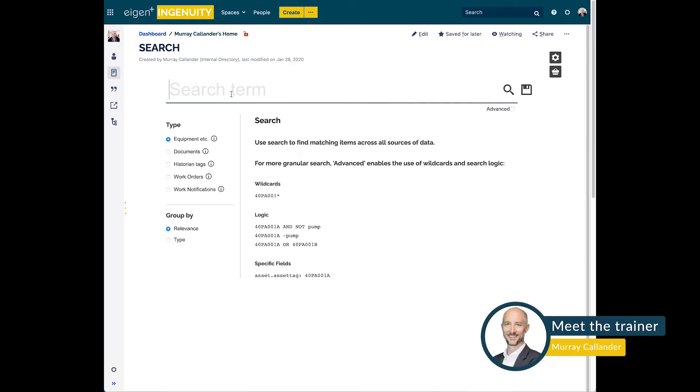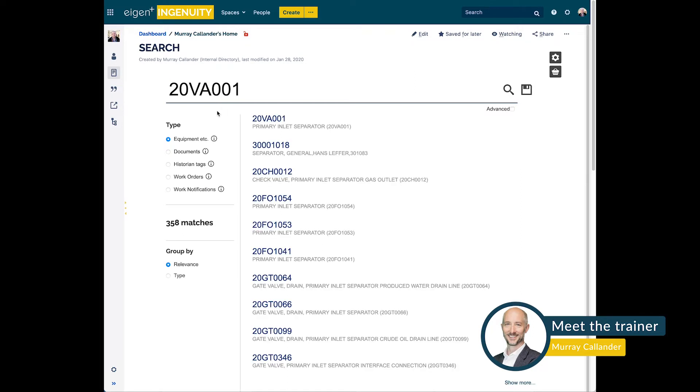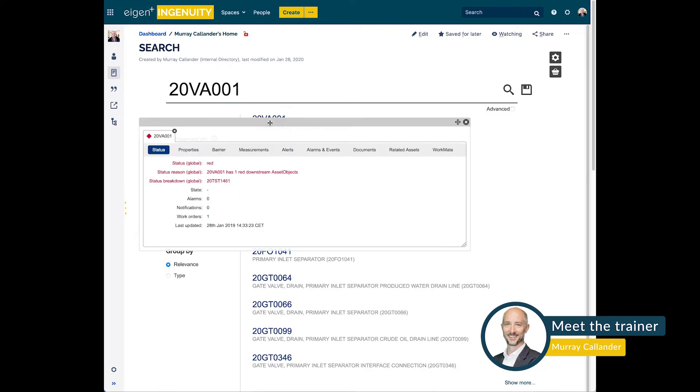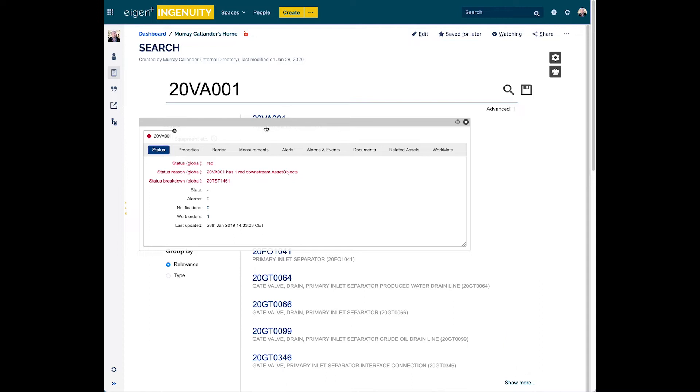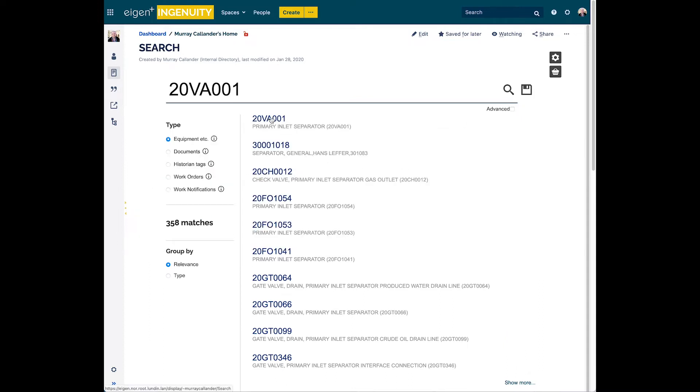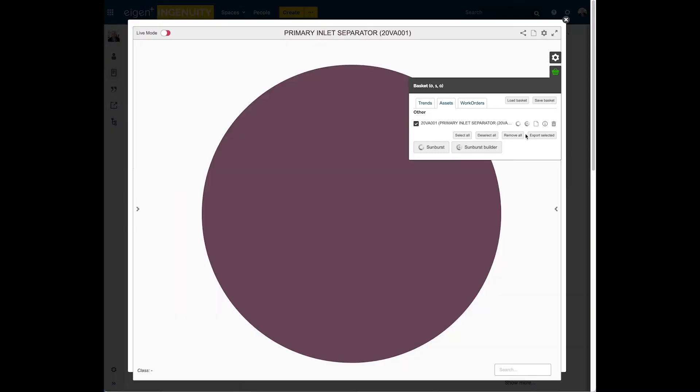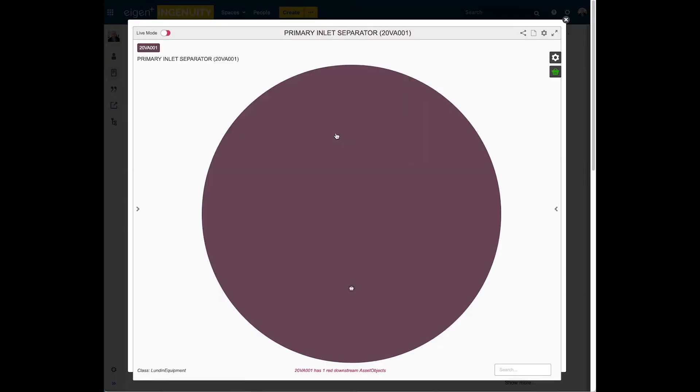So in this scenario we know there's been an issue with the inlet separator. I'm going to build the sunburst here from scratch. Now we could have had a display pre-configured with it already on the screen, but for the sake of illustrating the point we'll go from scratch. I've found the inlet separator, I've added it to the basket, and now I'm going to click the sunburst builder to the right hand side.